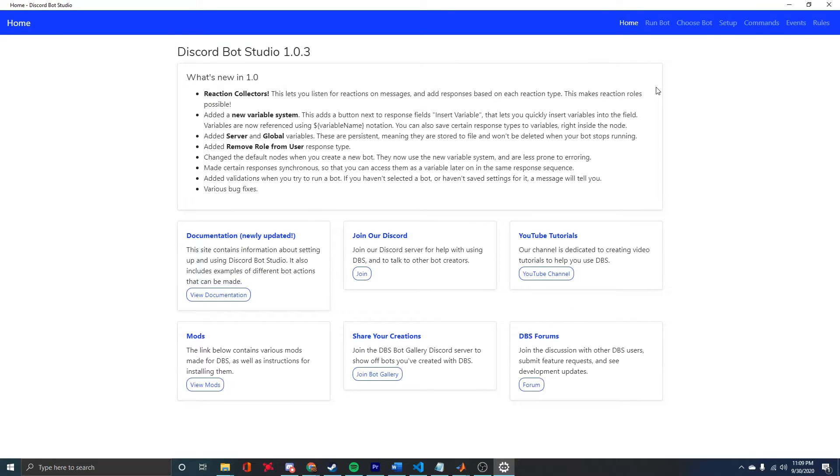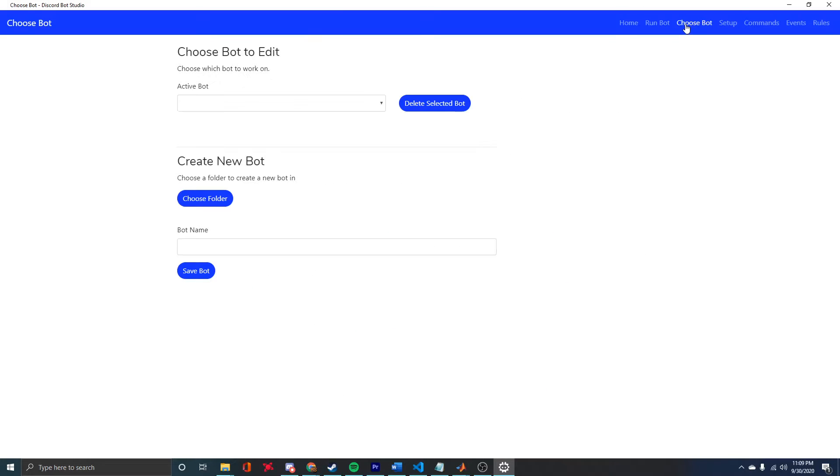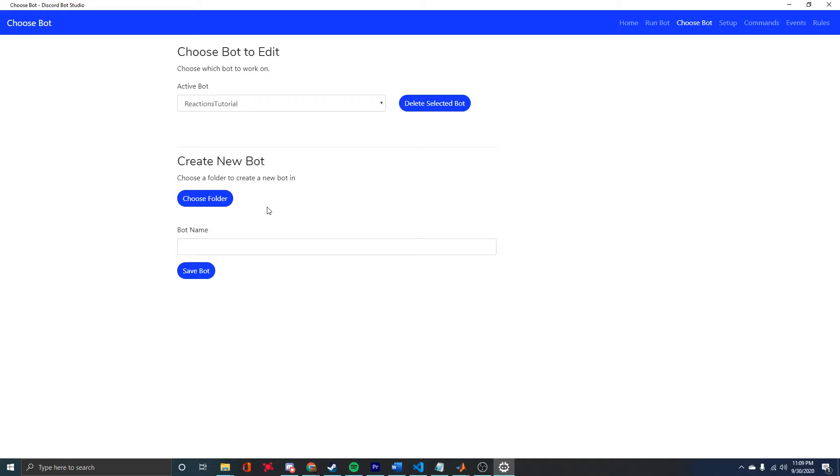If this is your first time using it, we're going to have to create a new bot from inside DBS. We'll go to the Choose Bot screen, and down here at the bottom, we have an option to create a new bot.